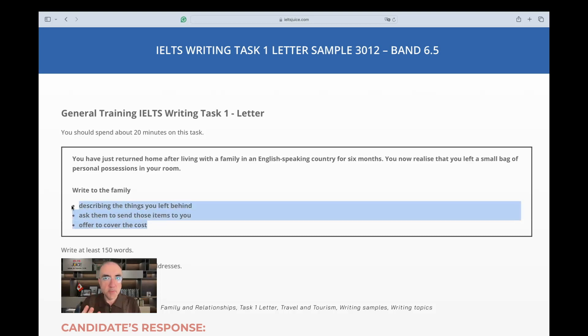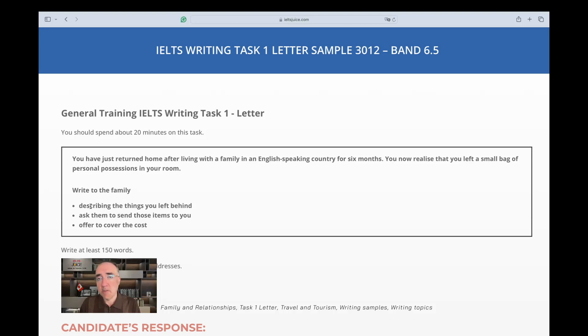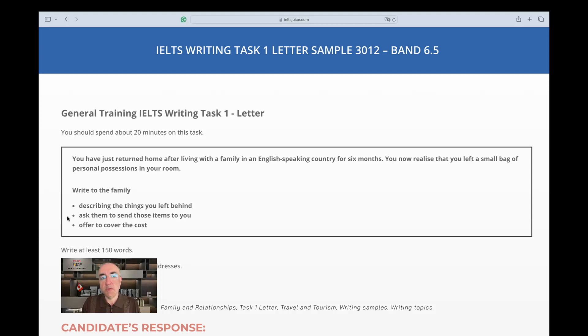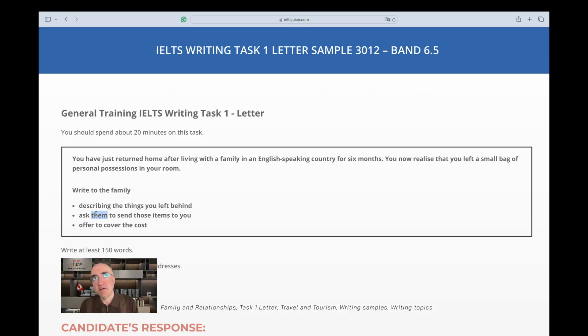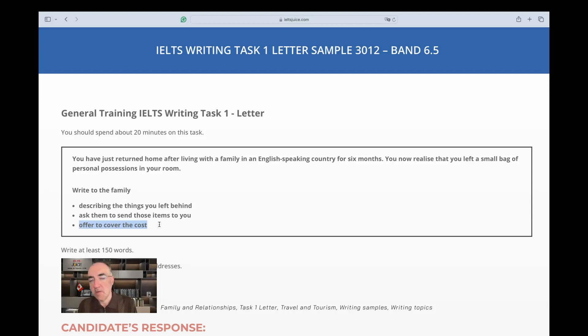There are three bullet points. The first one says write to the family describing the things you left behind - so you're going to describe the items, what they are, what they look like, and they're plural so you should explain the items one by one. Then ask them to send those items to you, so you're asking for an international shipment from Australia to the Philippines. That's costly, that takes time, and yes, you need to offer to cover the cost. It's a very good gesture.